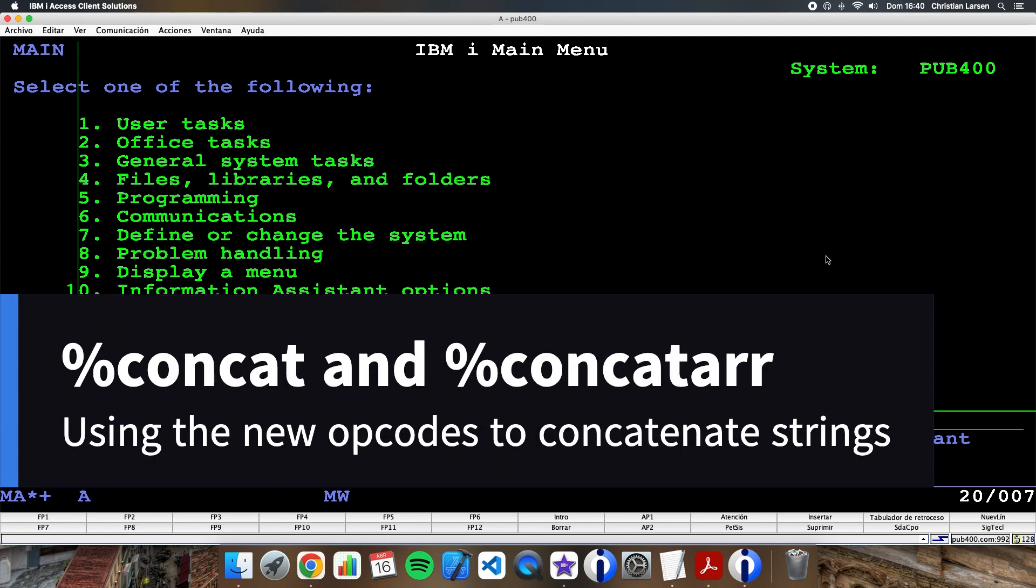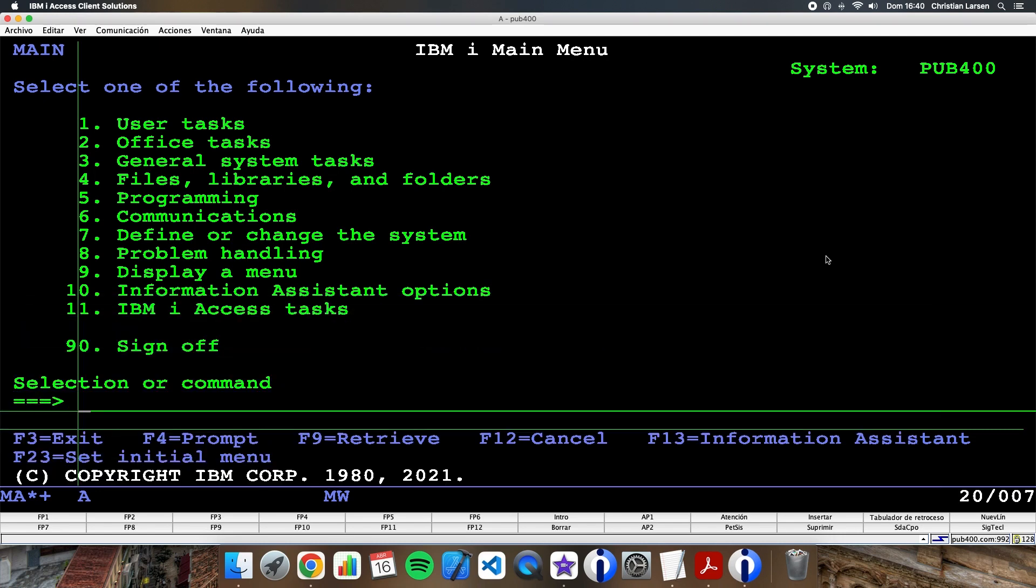Hello and welcome to a new RPG example video. Today I'm going to talk about the two new operators that we can use to concatenate strings. Let's go!